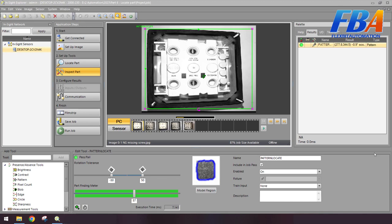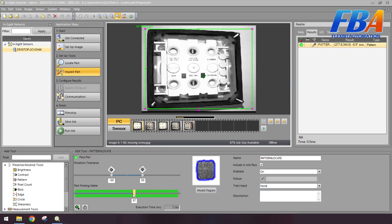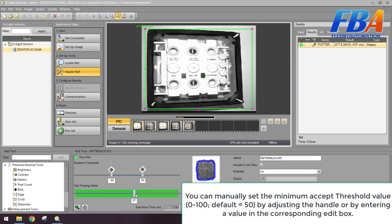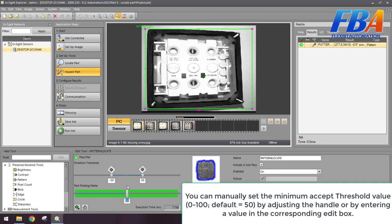Next we come to the part finding method. The part finding method shows how well the tool found the feature and sets the minimum accept threshold. You can manually set the minimum accept threshold here. The value from 0 to 100, default is 50. By adjusting the handle or by entering a value in the corresponding edit box here, you can change it - 75, 50. And this is the minimum threshold.